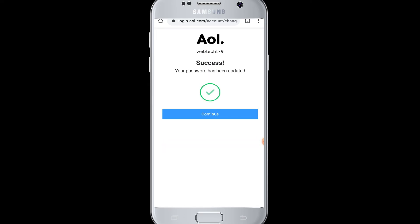Your password will be successfully updated and you have reset your password successfully on AOL mail from your device. You can now continue to use AOL mail on your device. I hope you have learned how to reset your password on AOL mail from this video.